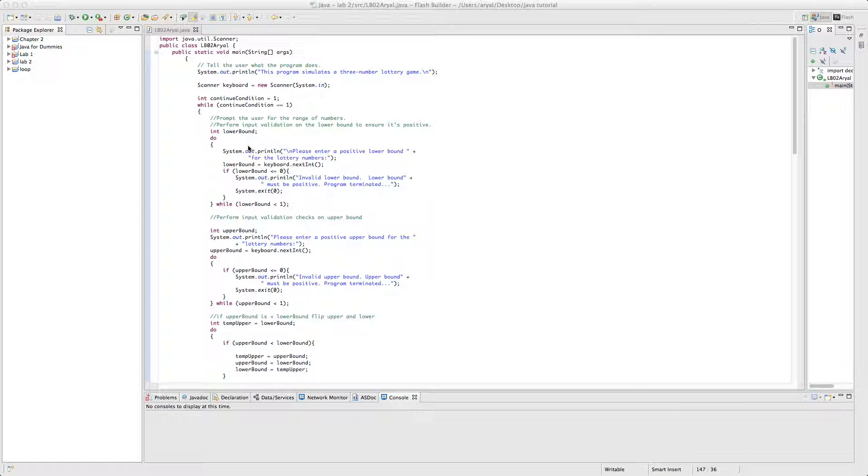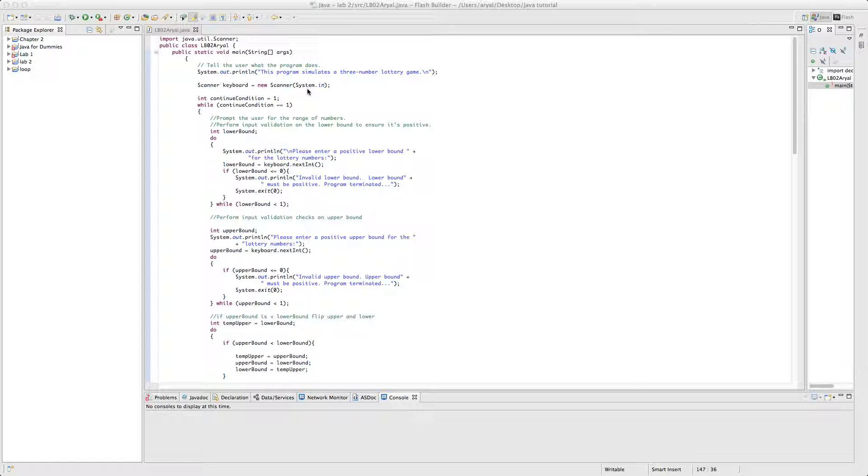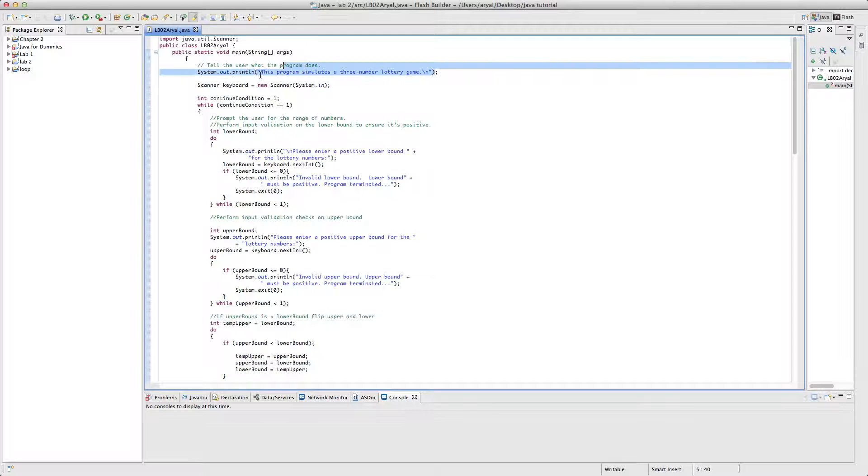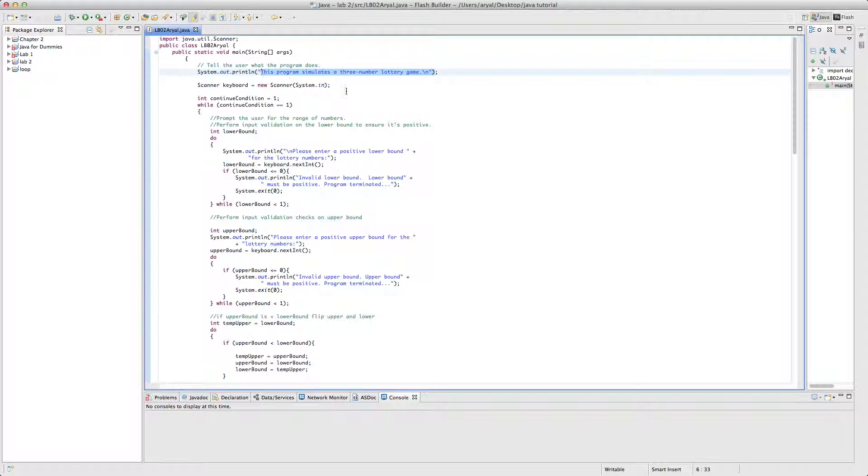So in this video, I'm going to describe my second lab, that's to simulate a 3D number lottery game. So this is my worst video today. I'm doing this fourth time, and I couldn't do it in less than five minutes. I'm trying to do as fast as I can, so hopefully it'll be good. So the first thing that it will print is, it will say this program simulates a 3D number lottery game.